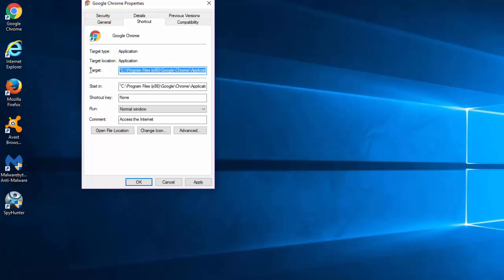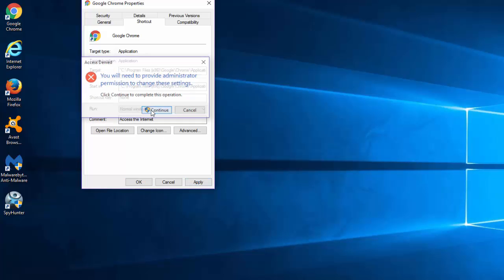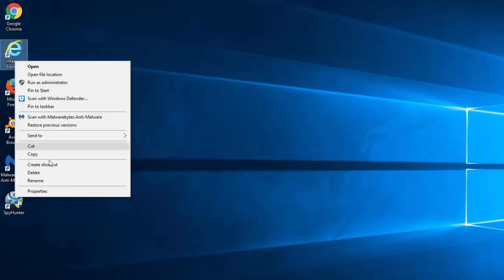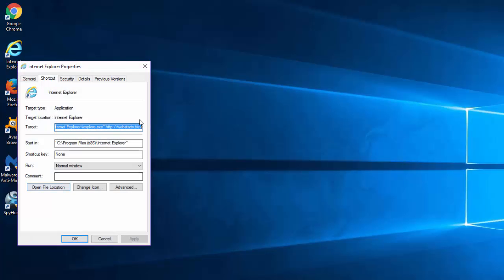Click Apply, Continue and OK. Do the same thing for all shortcuts of all installed browsers.